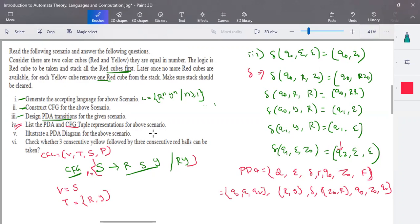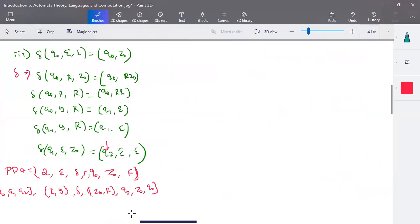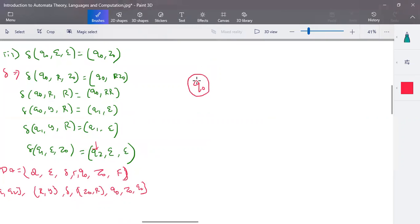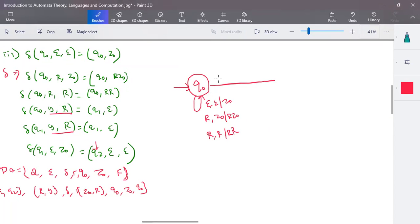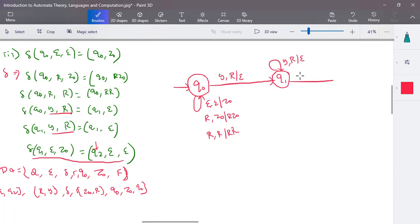Now let's draw the PDA transition diagram. Starting from state Q0: first, epsilon comma epsilon pushes Z0 into the stack. When you have R in the input and Z0 on the stack, push R, Z0. When you have R and R, push R, R. When you have Y comma R, pop out R and go to Q1. In Q1, for each Y pop one R. Finally, at the end of input, when only Z0 remains in the stack, pop it and go to the accepting state Q2. Pushdown automata is simple once you understand how it works.